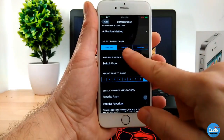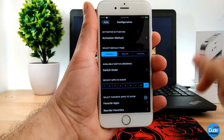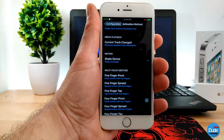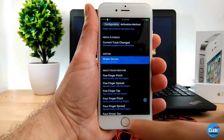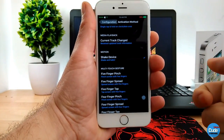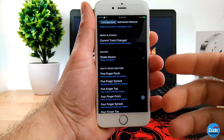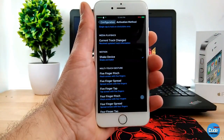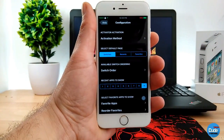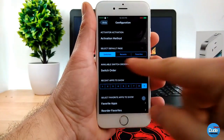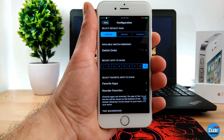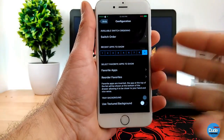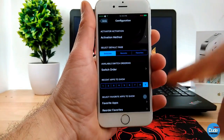Let me jump to the settings to show you how it works. You have your activation method — tap on it and you can go through a lot of options. The first thing is Motion: you can enable shake to activate, so once you shake your device the split screen comes up with all your toggles and apps. You can also select the default page, change the switch order, set recent apps to show from one up to nine, and manage your favorites.